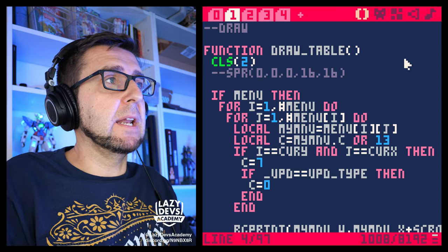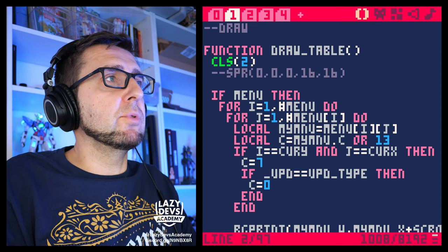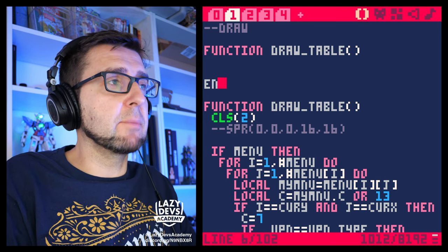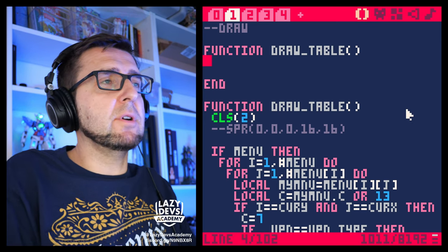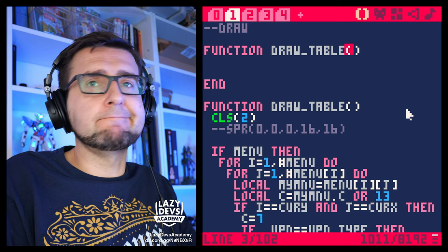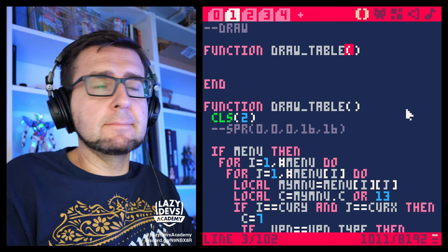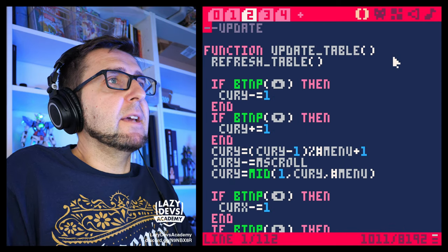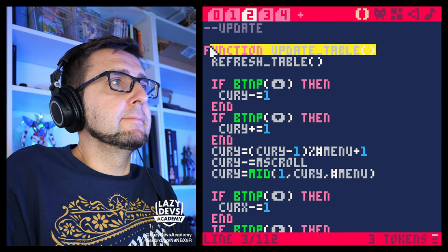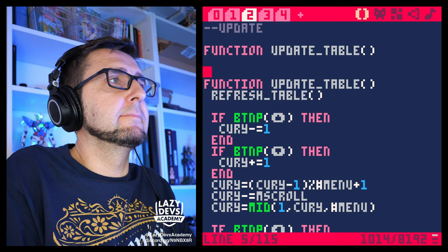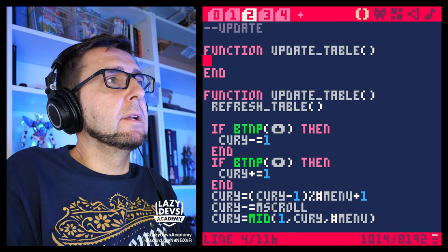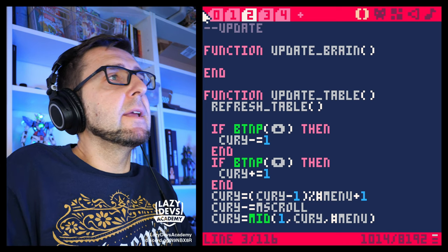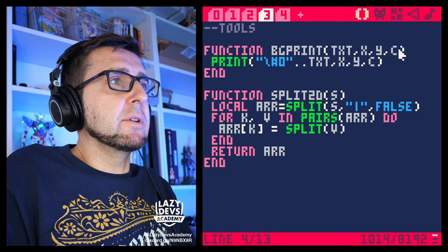I want to create a new mode — a brand new mode. That's going to be draw brain mode. And then update brain.